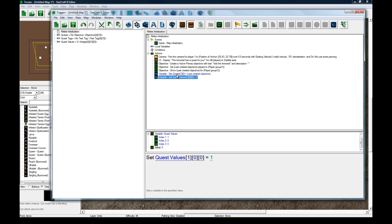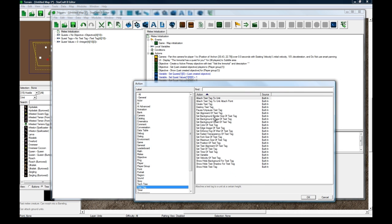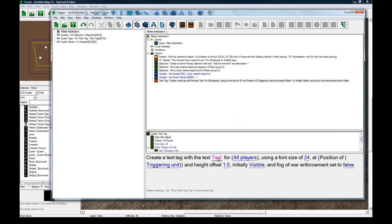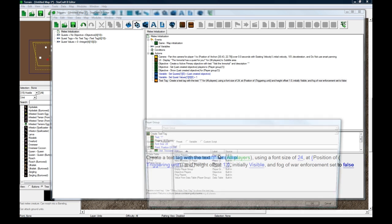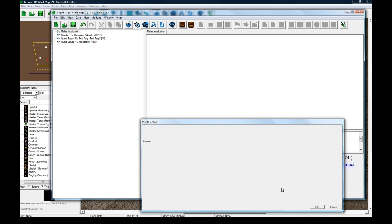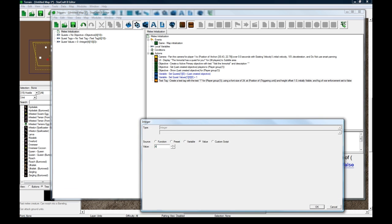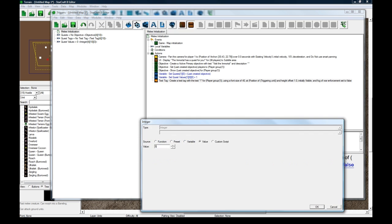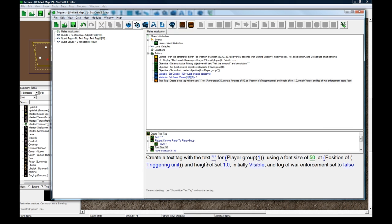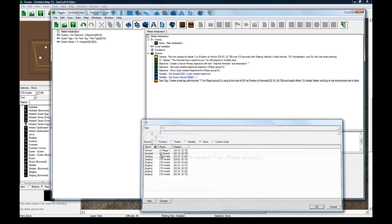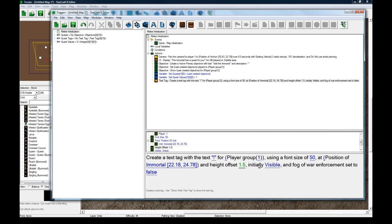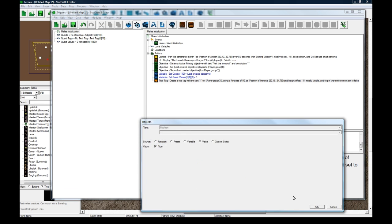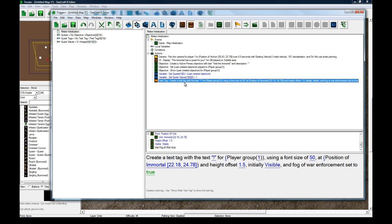So let's see, we got all this. And we should put a little halo over him. So copy paste and change this to be a text tag action. Let's create a text tag with the text exclamation mark for convert player to player group one. Font size of maybe 50. On this one at position of value immortal. Height 1.5 maybe. Initially visible. And let's set fog of war to true so that means you can't see it unless you're in range.